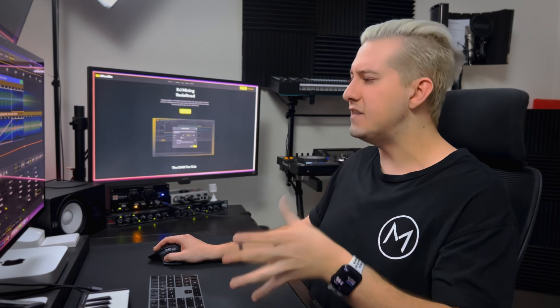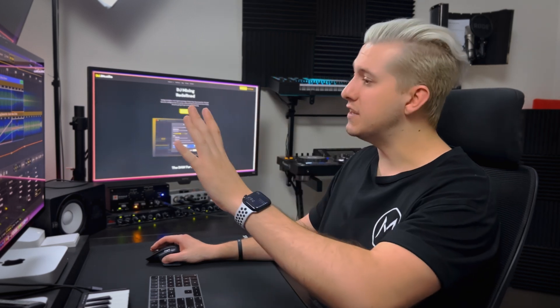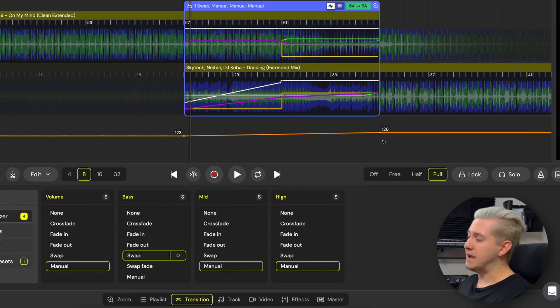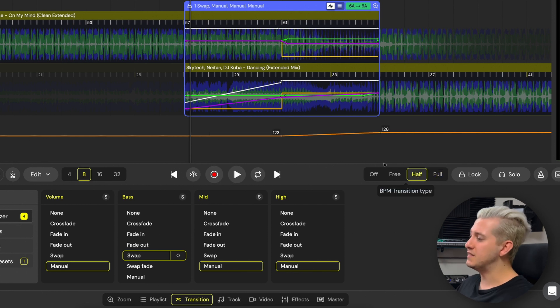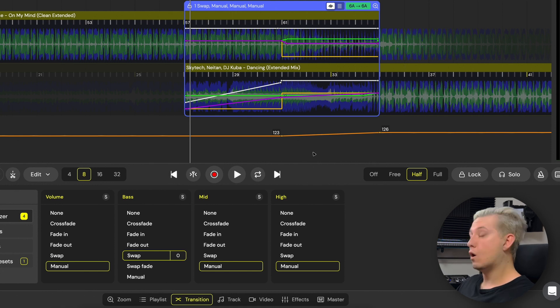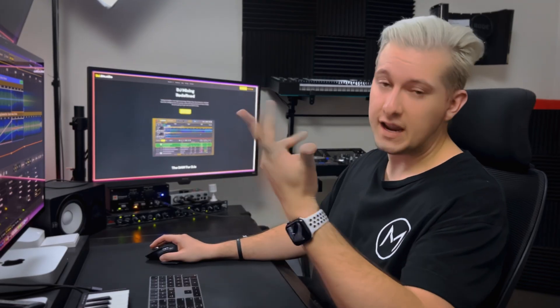It's worth considering on a song-to-song basis which preset might be best for the mix. In this case, the transition window is set up to mix using the build of song B, and switching back to the half BPM transition preset means the tempo will increase in the second half of the transition window through the build, hopefully creating an awesome lift in energy. Let's take a listen and see how it sounds.